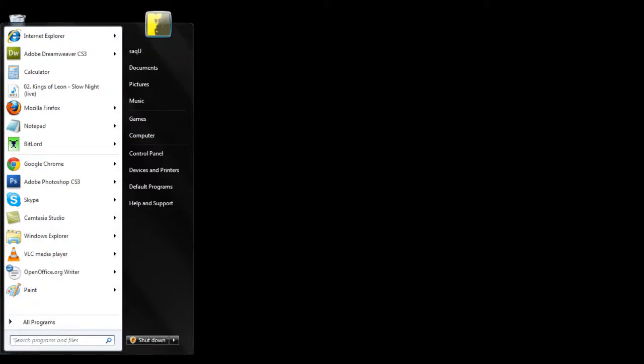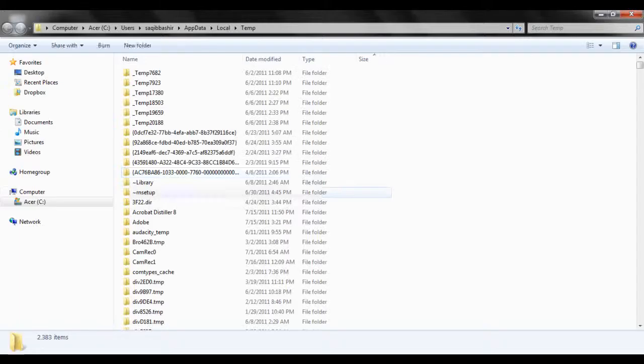To do that, simply open up the start menu and in the search box input the % sign, which you can get by pressing Ctrl+5, and then write temp and then again the % sign. Now hit enter.